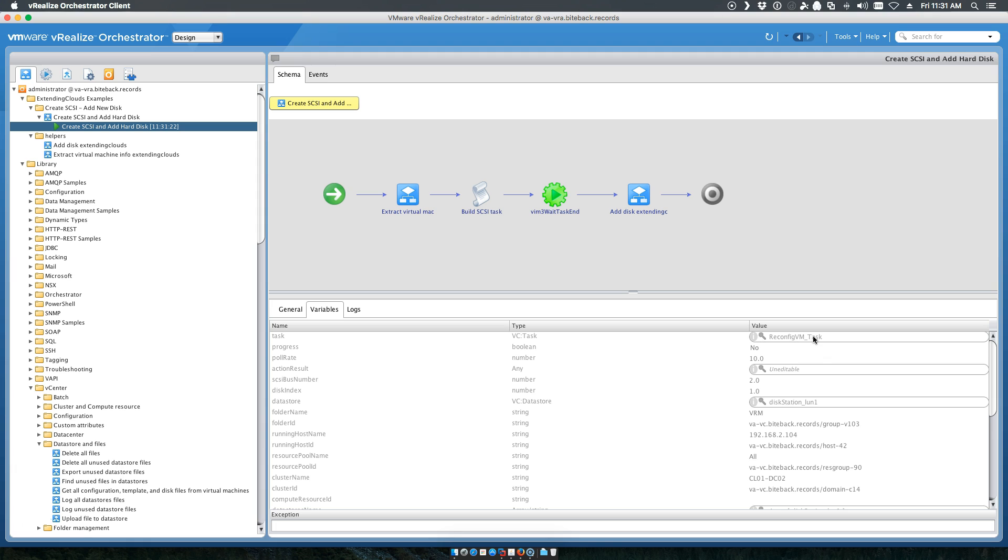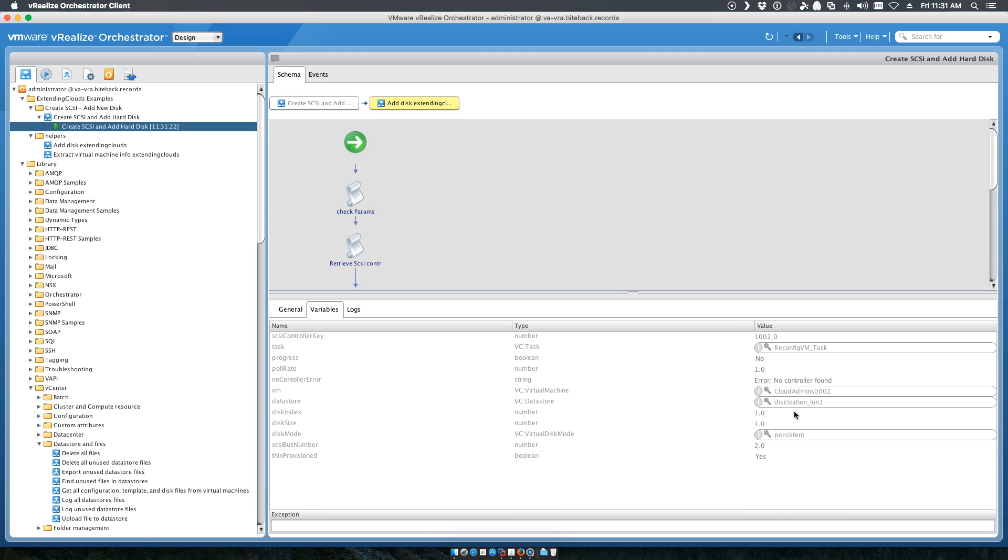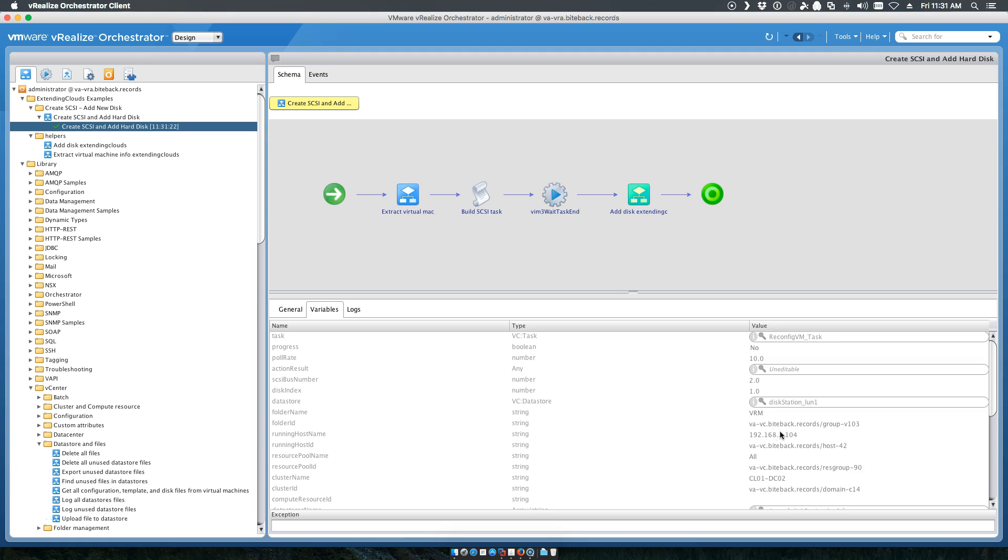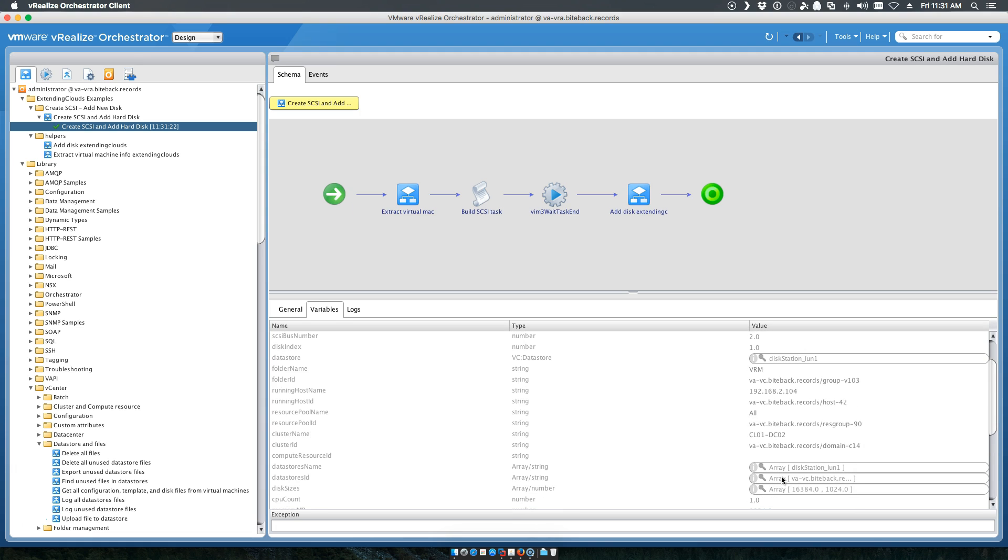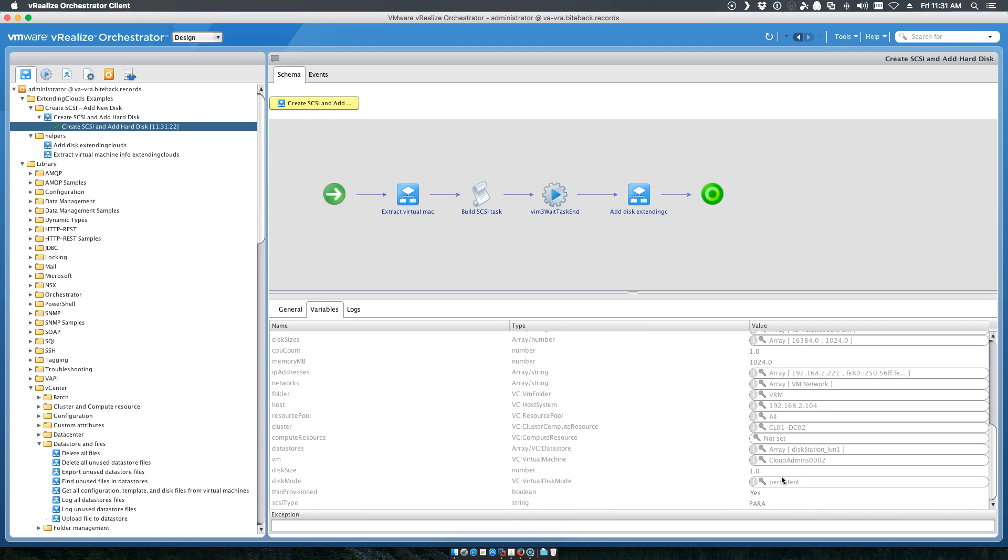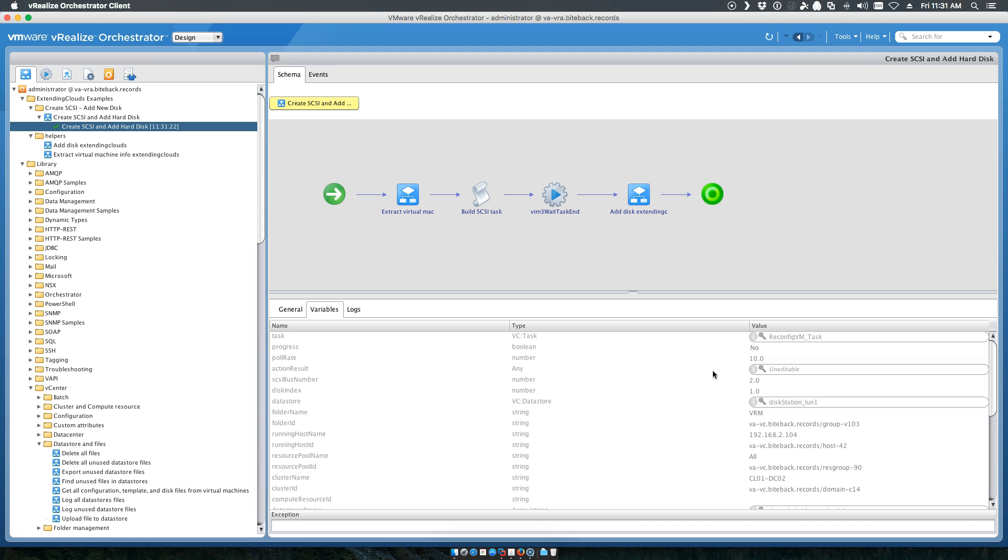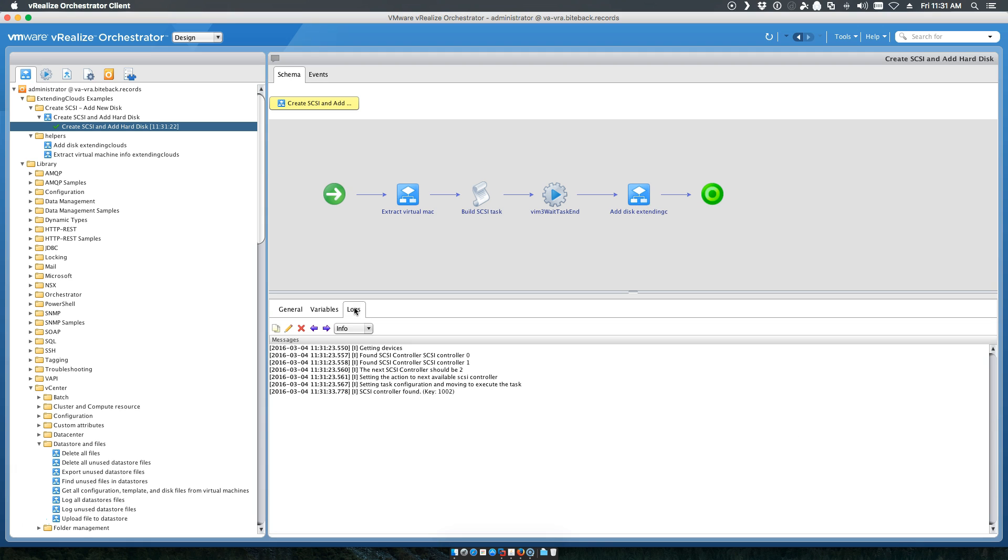As you can see, it's a reconfigure task. It's going on the data store that that machine is actually located on, sets the disk to persistent and defines the next available SCSI adapter.